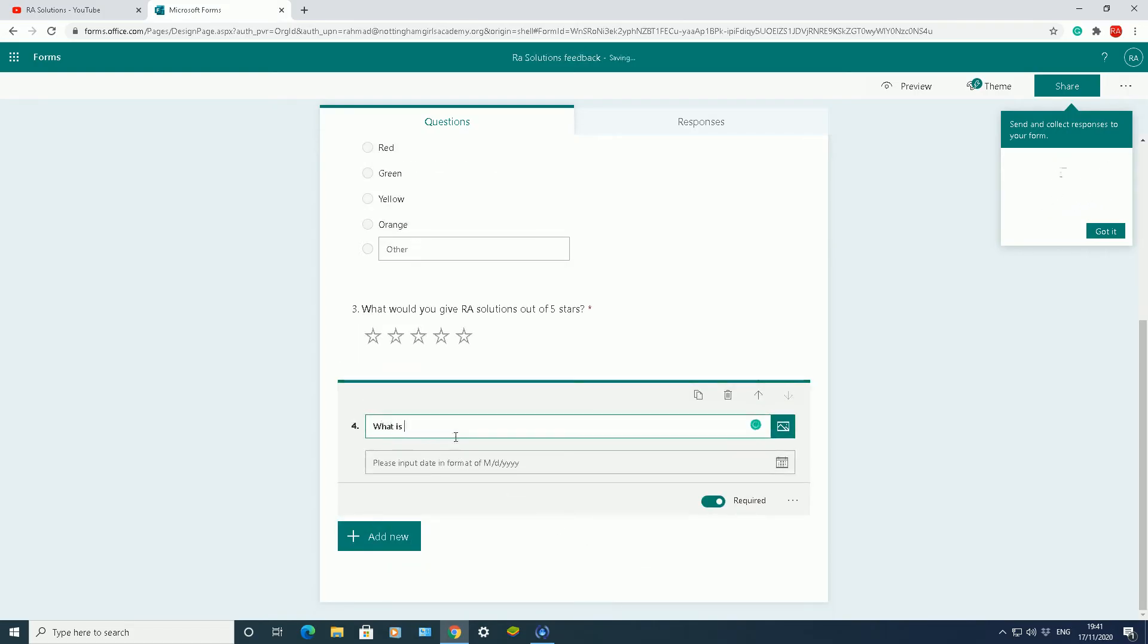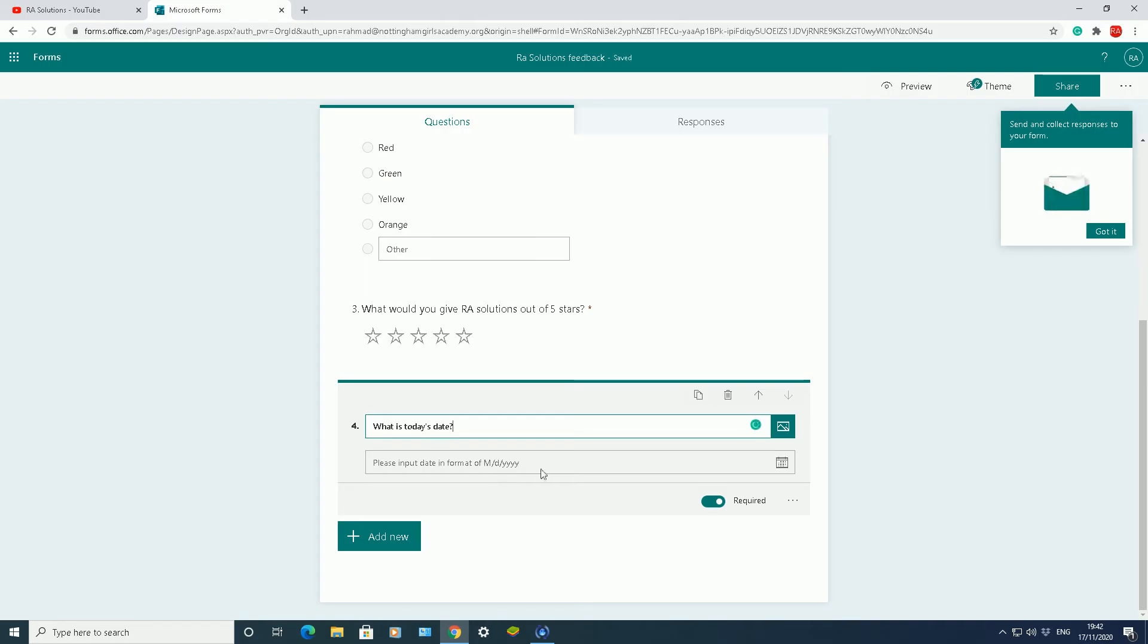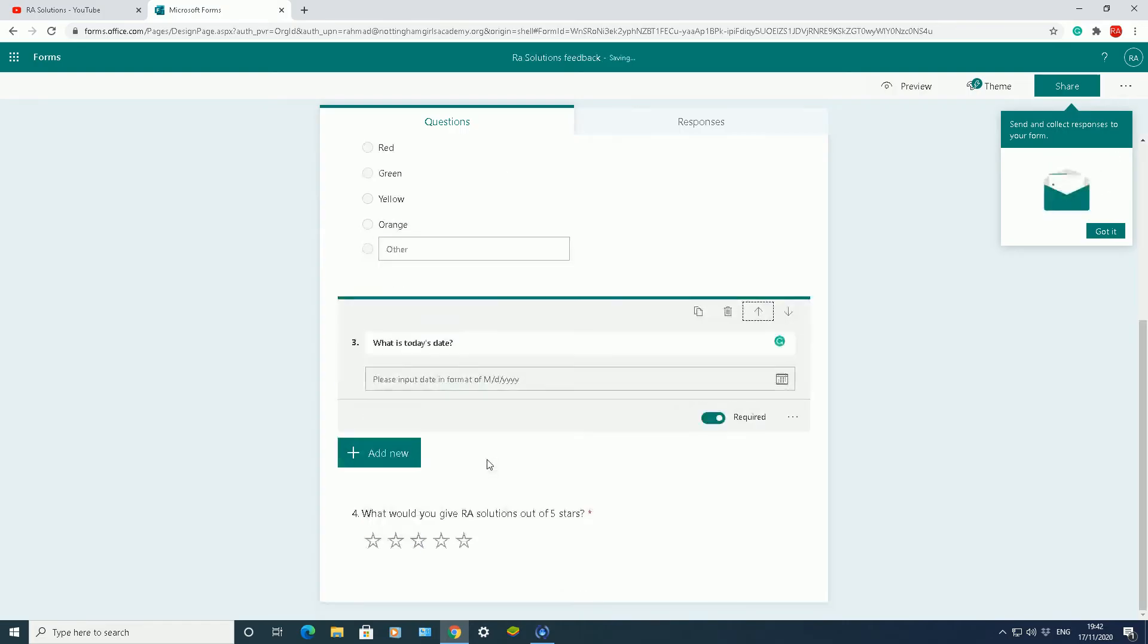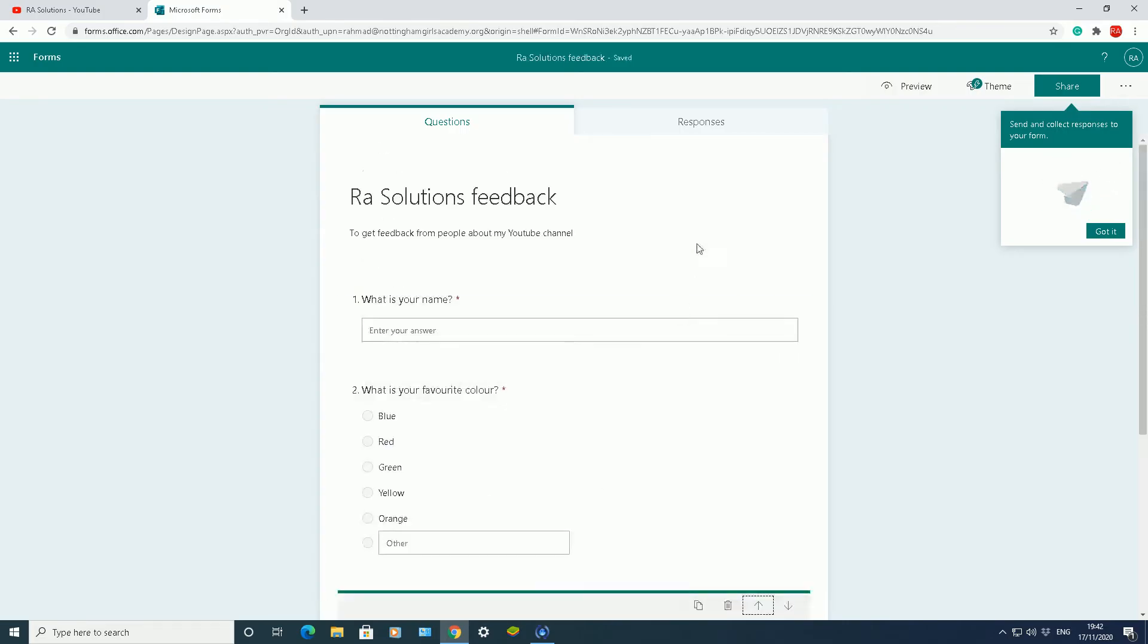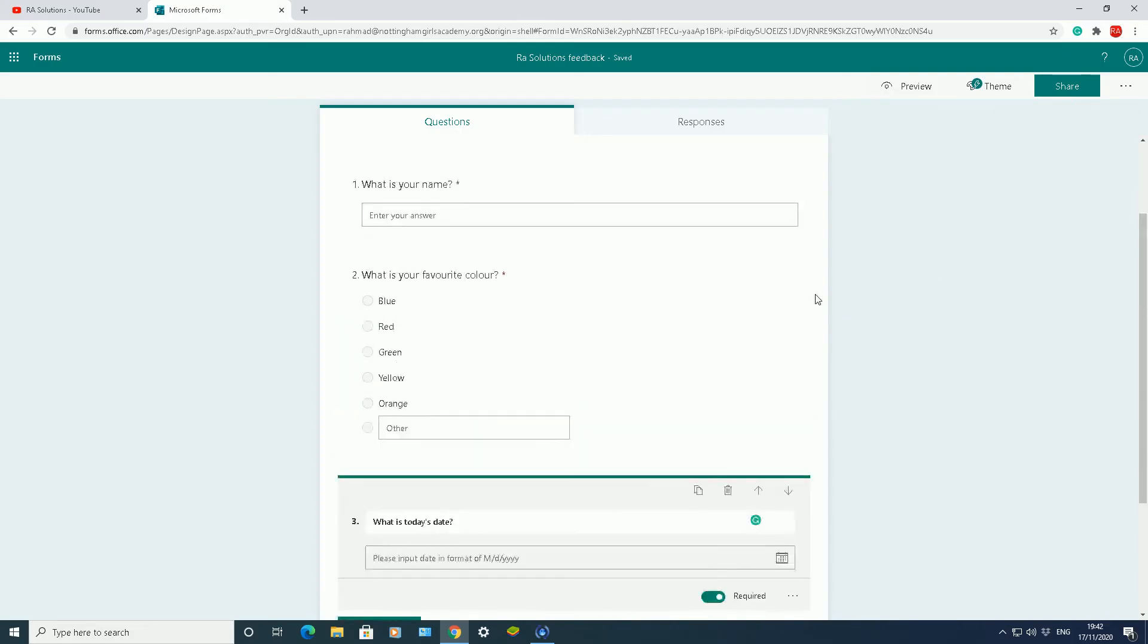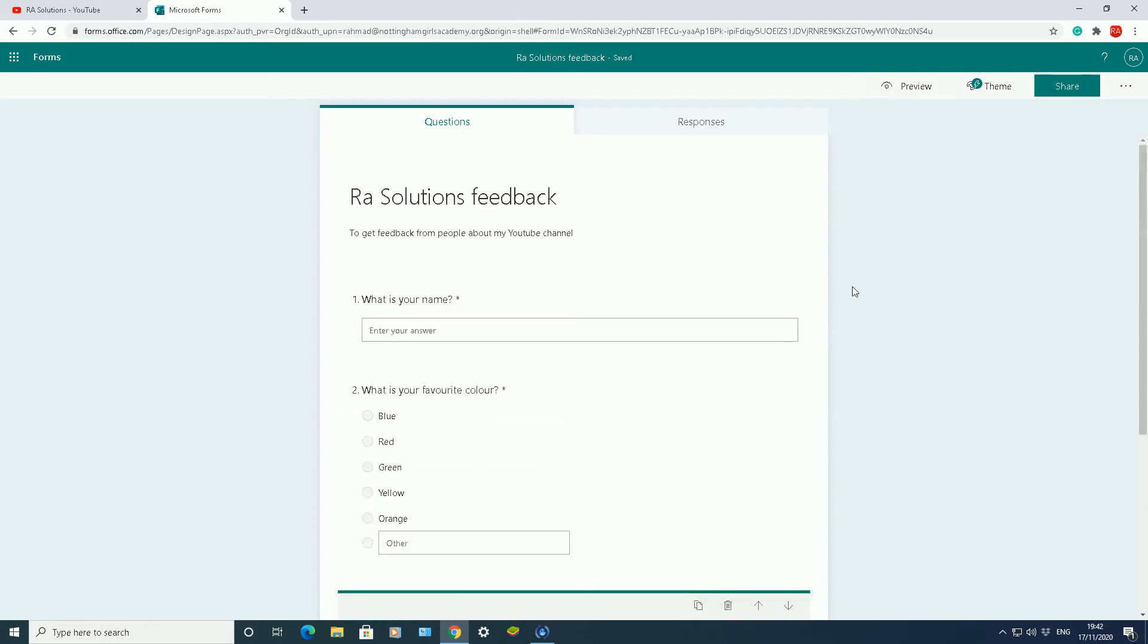What is today's date? So they input the date in there, which is required as well. The good thing is you can move the questions up and down. You can move this one before the rating one, so now the rating one is last. You can play around with it and move questions around to suit your needs.